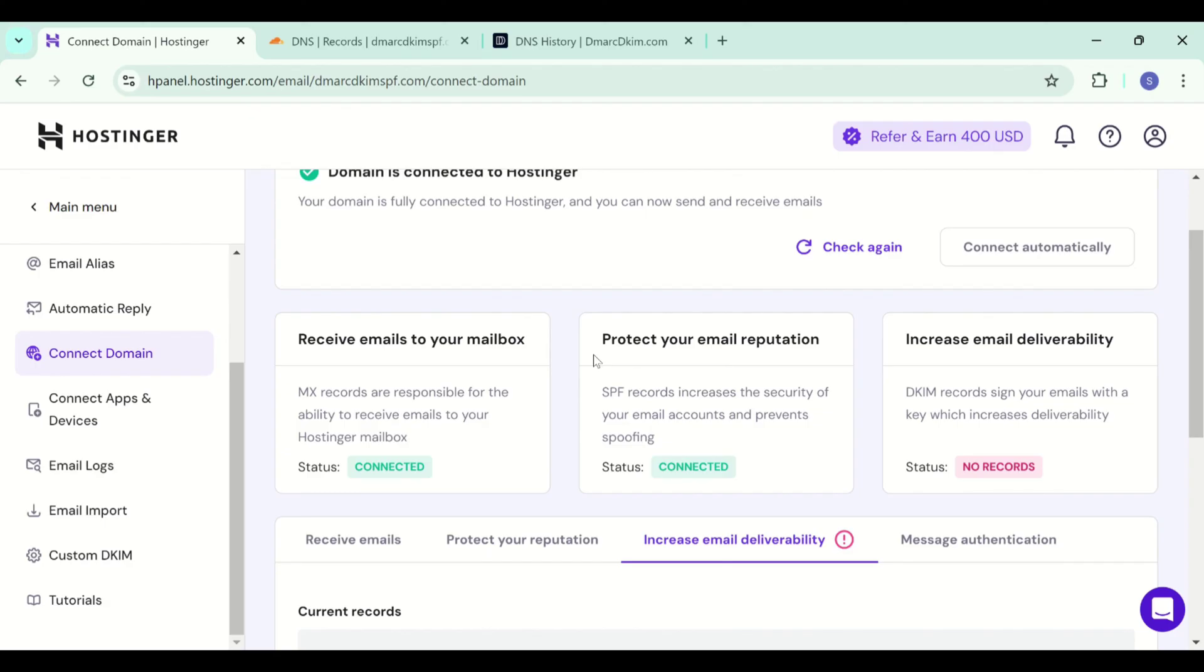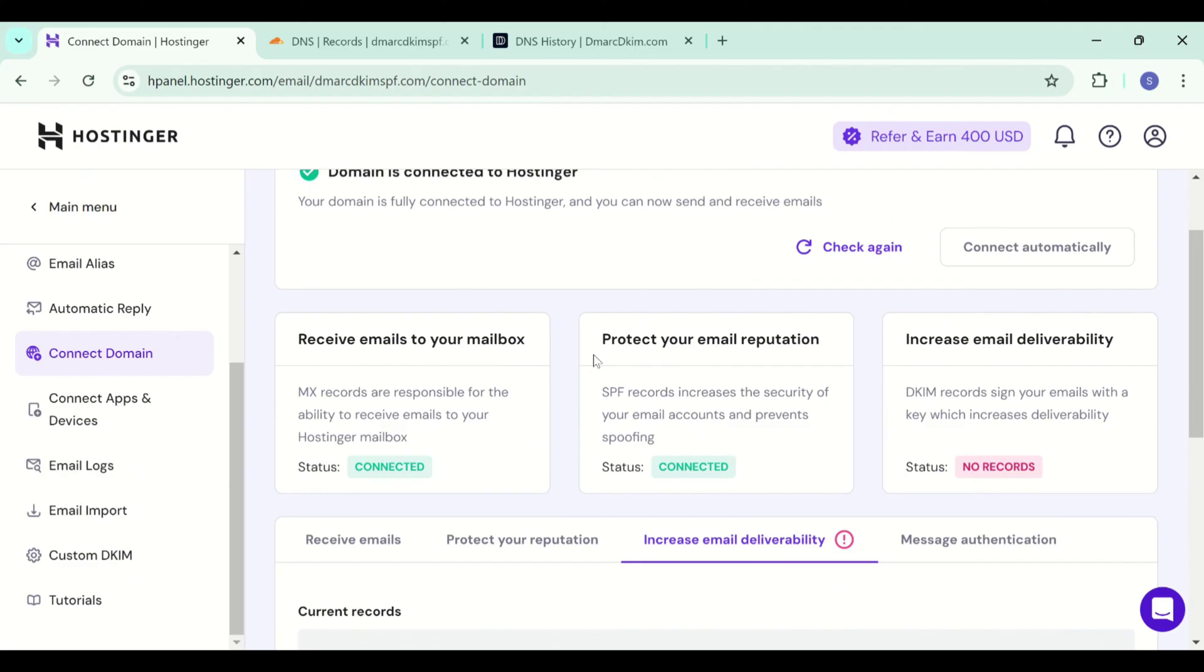If the verification doesn't happen after 48 hours, it means there's a misconfiguration in your DNS setup. And if you are unable to find out where the issue is, you can hire a DMARCDKIM.com expert to handle your domain authentication hassles for you. You can find the link in the description to schedule a meeting with one of our experts and we are happy to help you.